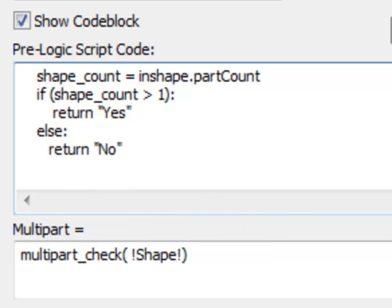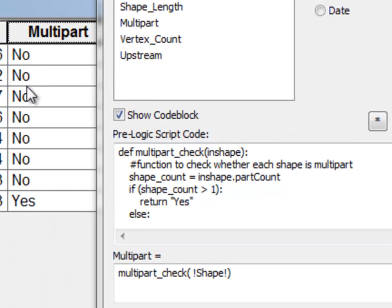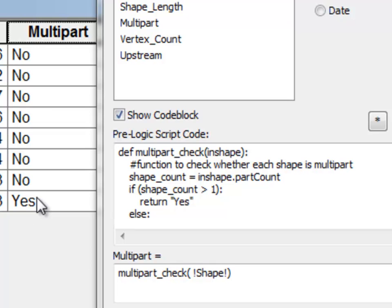After executing this function, most of our lines are just single part lines, and we've got one line that's a multipart line. We need to keep that in mind when we try to run a tool to count how many vertices each line is composed of.